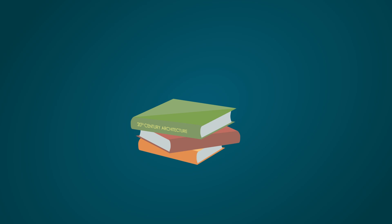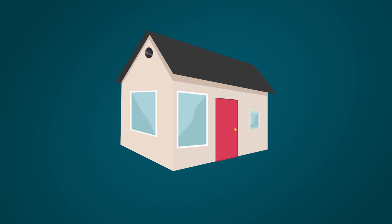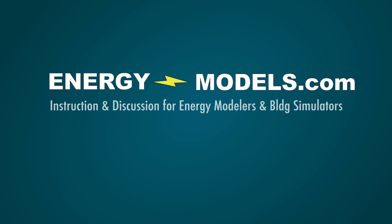We can hook you up with the resources you need so that you can sleep well at night in that energy efficient building you just created. EnergyModels.com, instruction and discussion for energy modelers and building simulators.